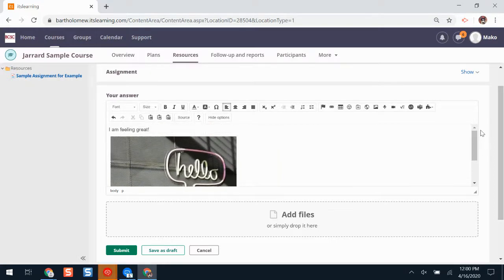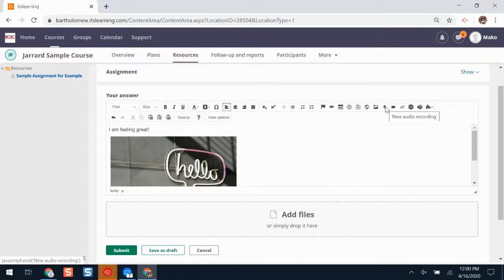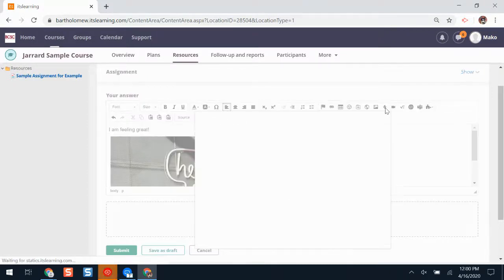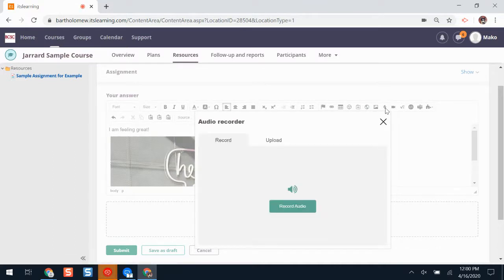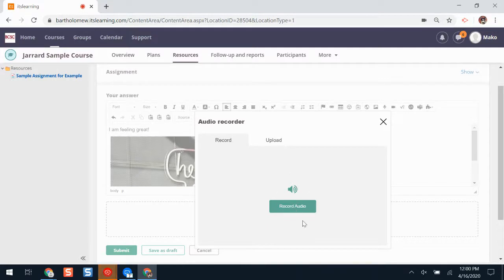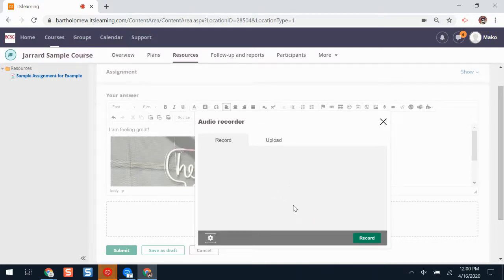If I'd like to add an audio recording, the audio recording button is right beside the picture button. I'll click audio recording. The first time I use this, I'll need to give ITSLearning permission to use my microphone. I might get a button that pops up. I'll click record audio. If ITSLearning asks for my permission to use my microphone, I'll need to click allow.